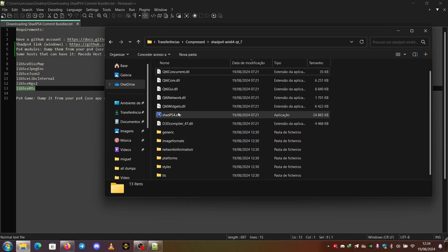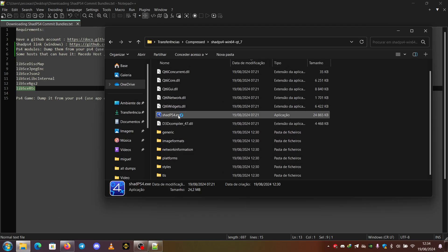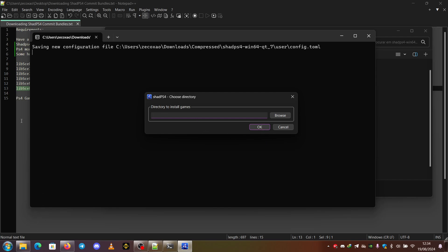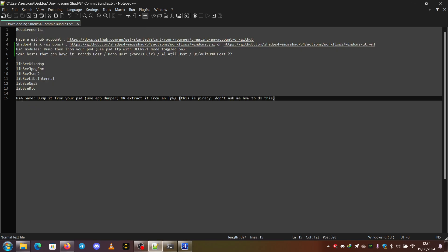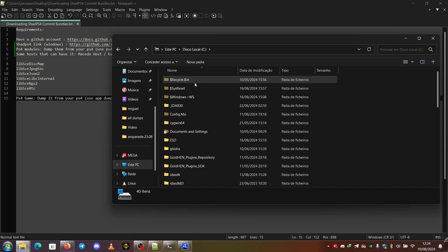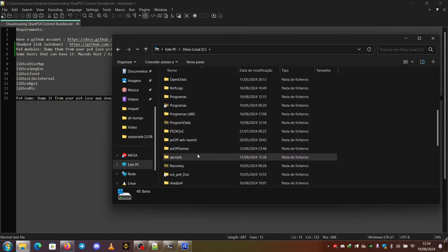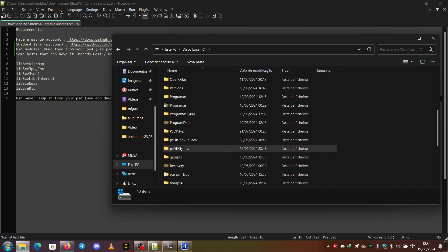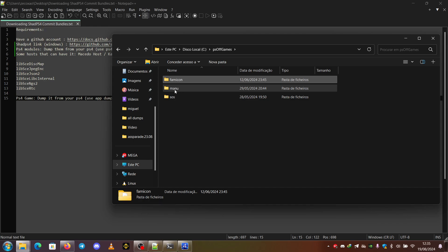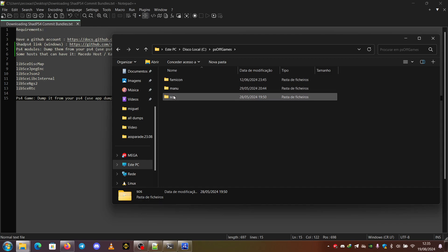So as soon as you start SHAD PS4, it will ask for a directory to install games. You, of course, need a PS4 game dumped. I have three PS4 games dumped. They are in this folder called PS-off games because I previously used it to test games from PS-off emulator. This is Famicom, the Manu and the SEOS.